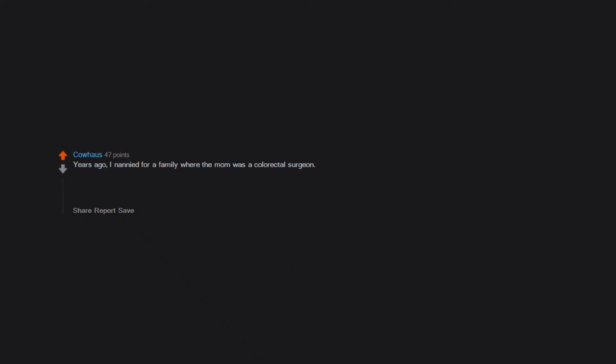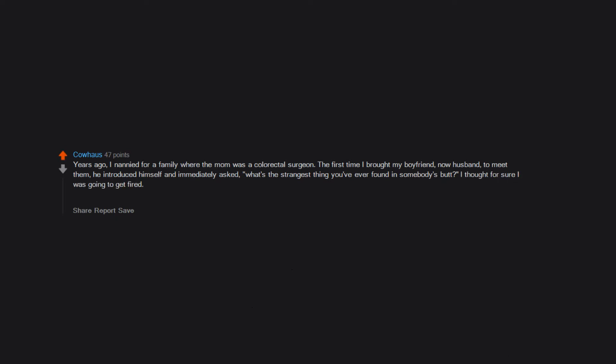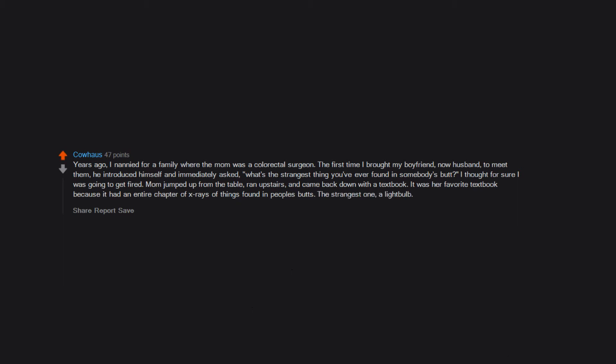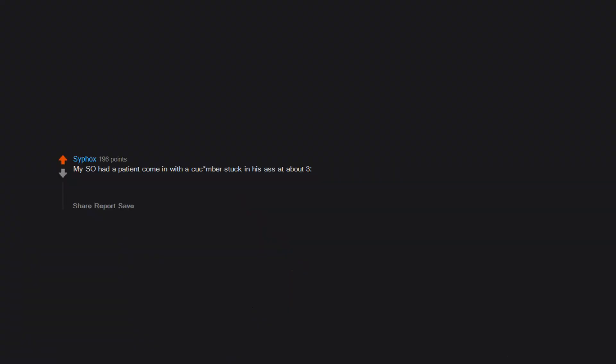Years ago, I nannied for a family where the mom was a colorectal surgeon. The first time I brought my boyfriend, now husband, to meet them, he introduced himself and immediately asked, 'What's the strangest thing you've ever found in somebody's butt?' I thought for sure I was going to get fired. Mom jumped up from the table, ran upstairs, and came back down with a textbook. It was her favorite textbook because it had an entire chapter of x-rays of things found in people's butts. The strangest one: a light bulb, bulb end first. My SO had a patient come in with a cucumber stuck in his ass at about 3:30 AM. His story will forever stuck with me: 'I was walking in my garden in nothing but a bathrobe and I tripped over my hose and fell onto the cucumber.'